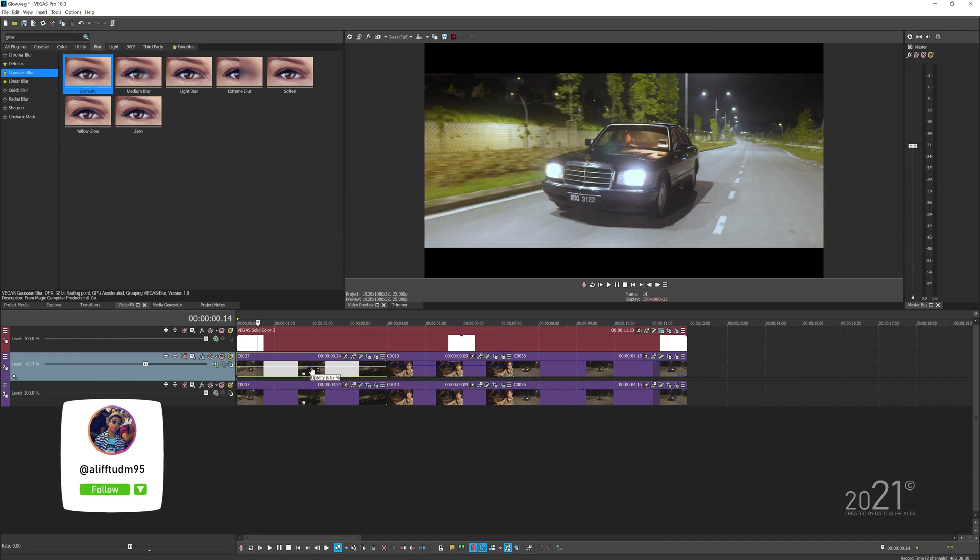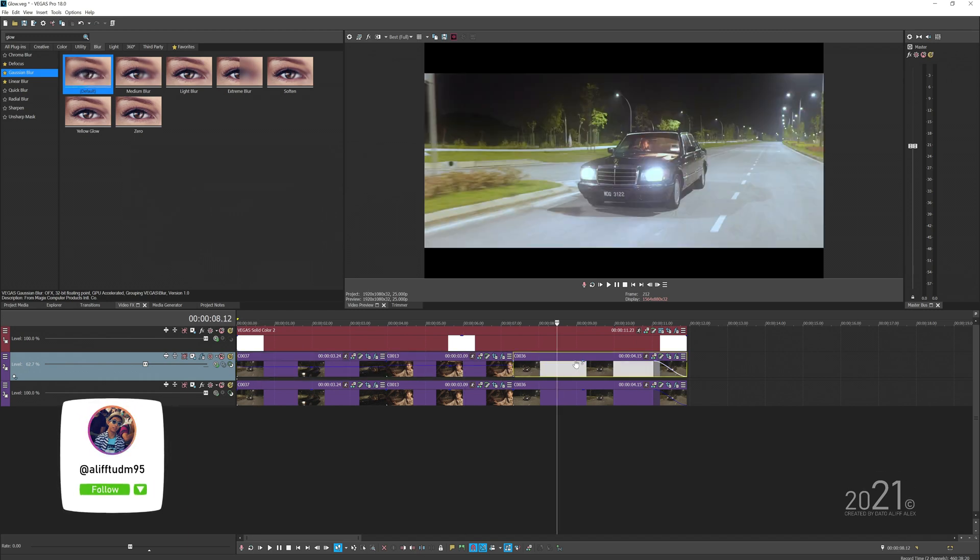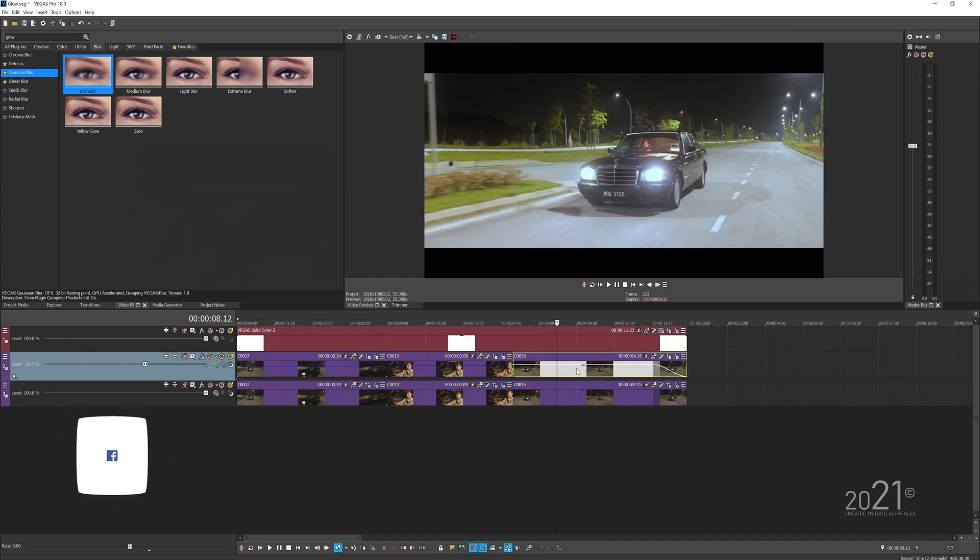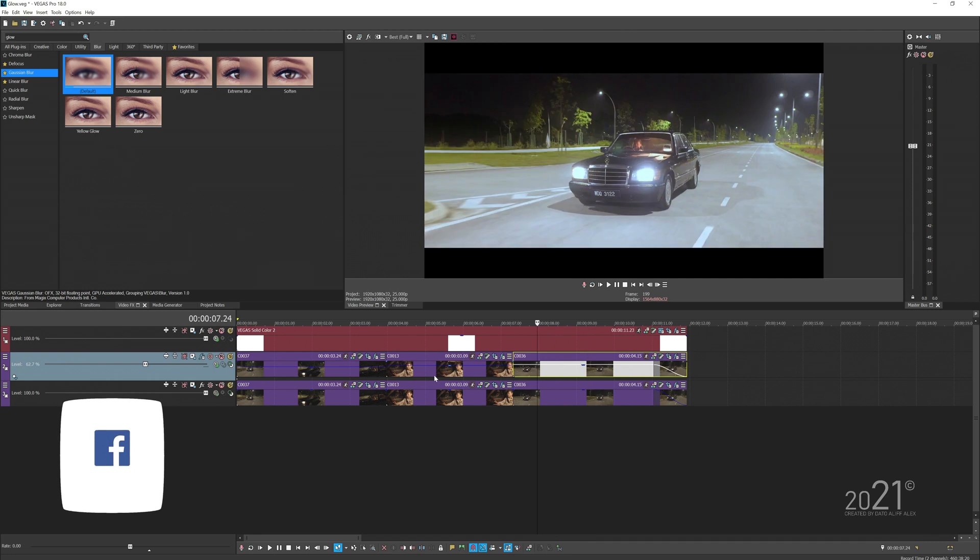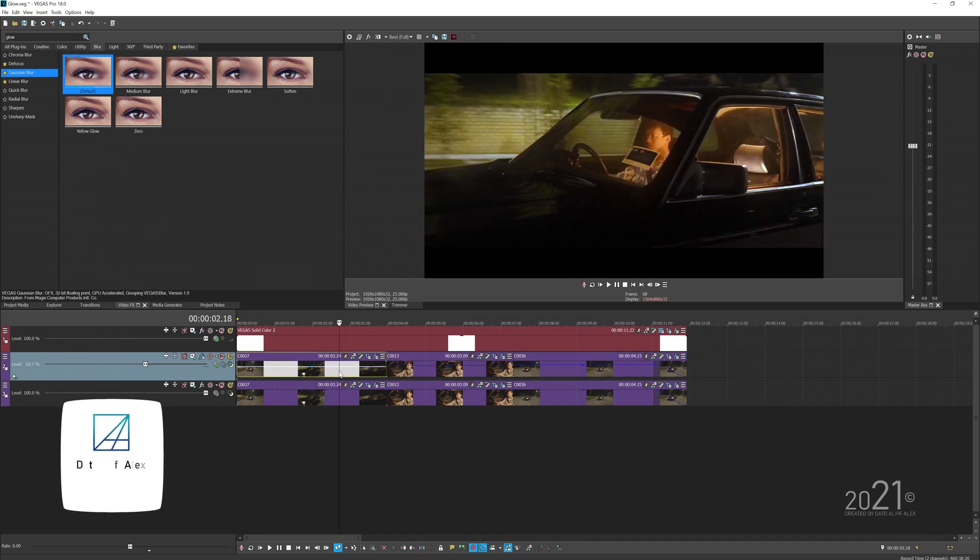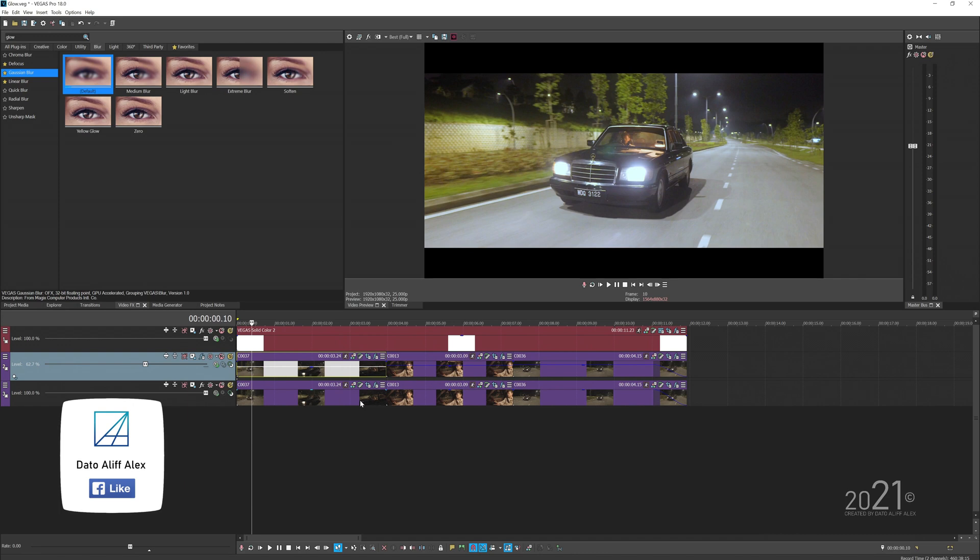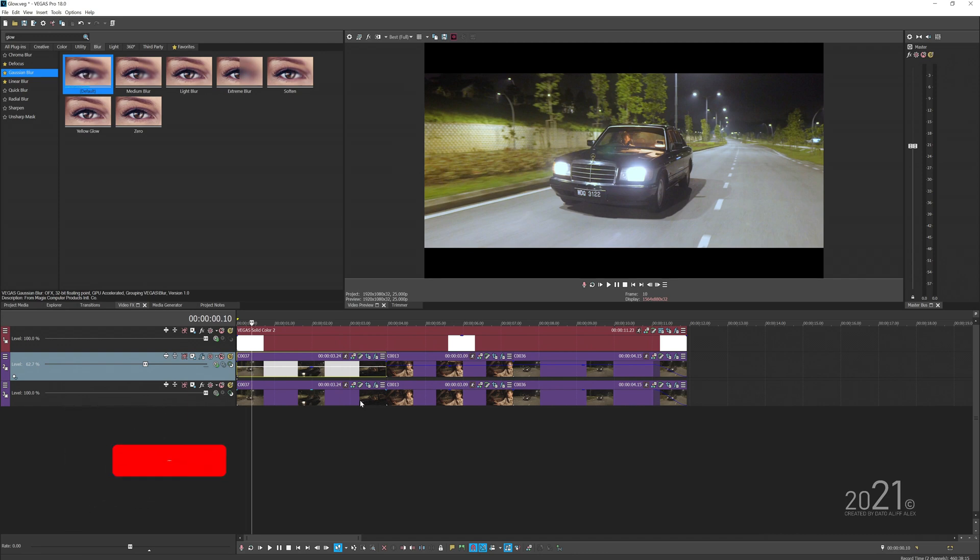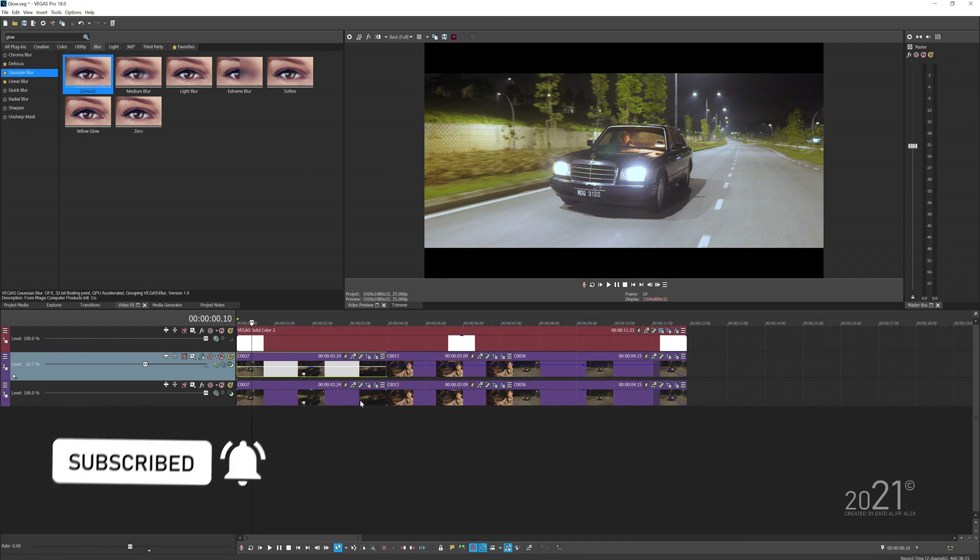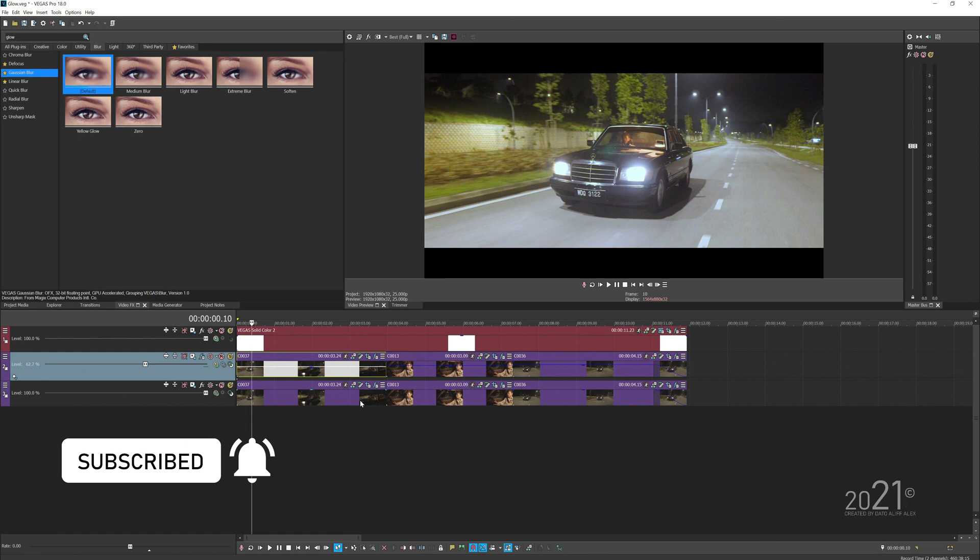This is how you add glow effects to your video with Vegas Pro software. I hope this video will help you guys out there. If you have any questions, you can leave it down in the comment section. See you guys next time on my next video. Bye bye!